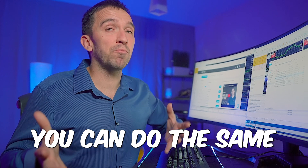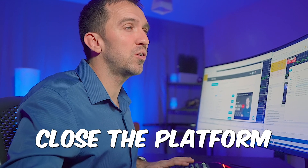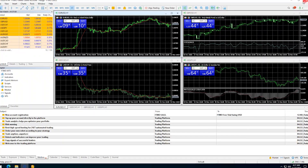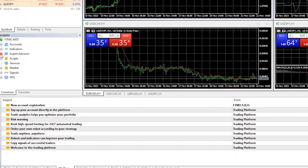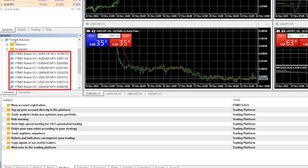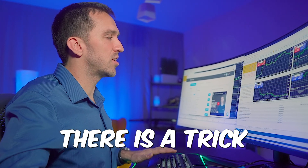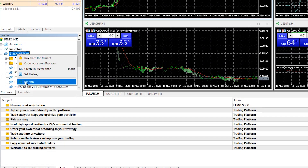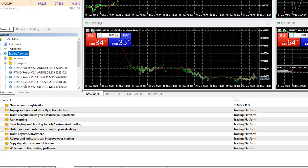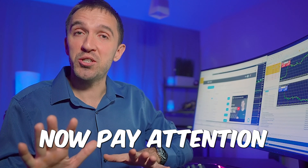You can compile each Expert Advisor individually, or simply close the platform and reopen it to automatically compile all Expert Advisors — you will then see them in the Navigators tab. If you are using MetaTrader 4, right-click over Expert Advisors and select 'Refresh' to compile them.